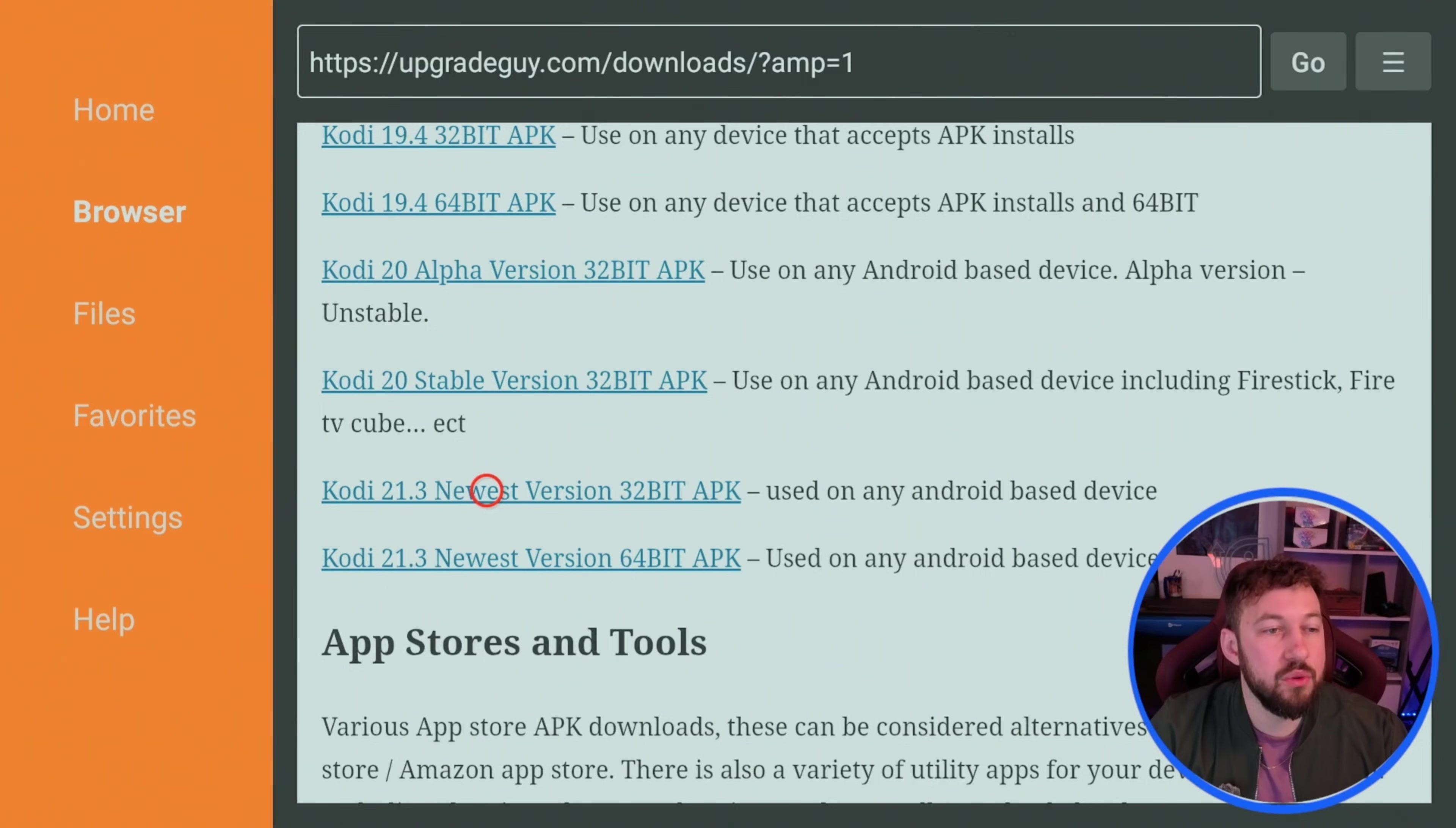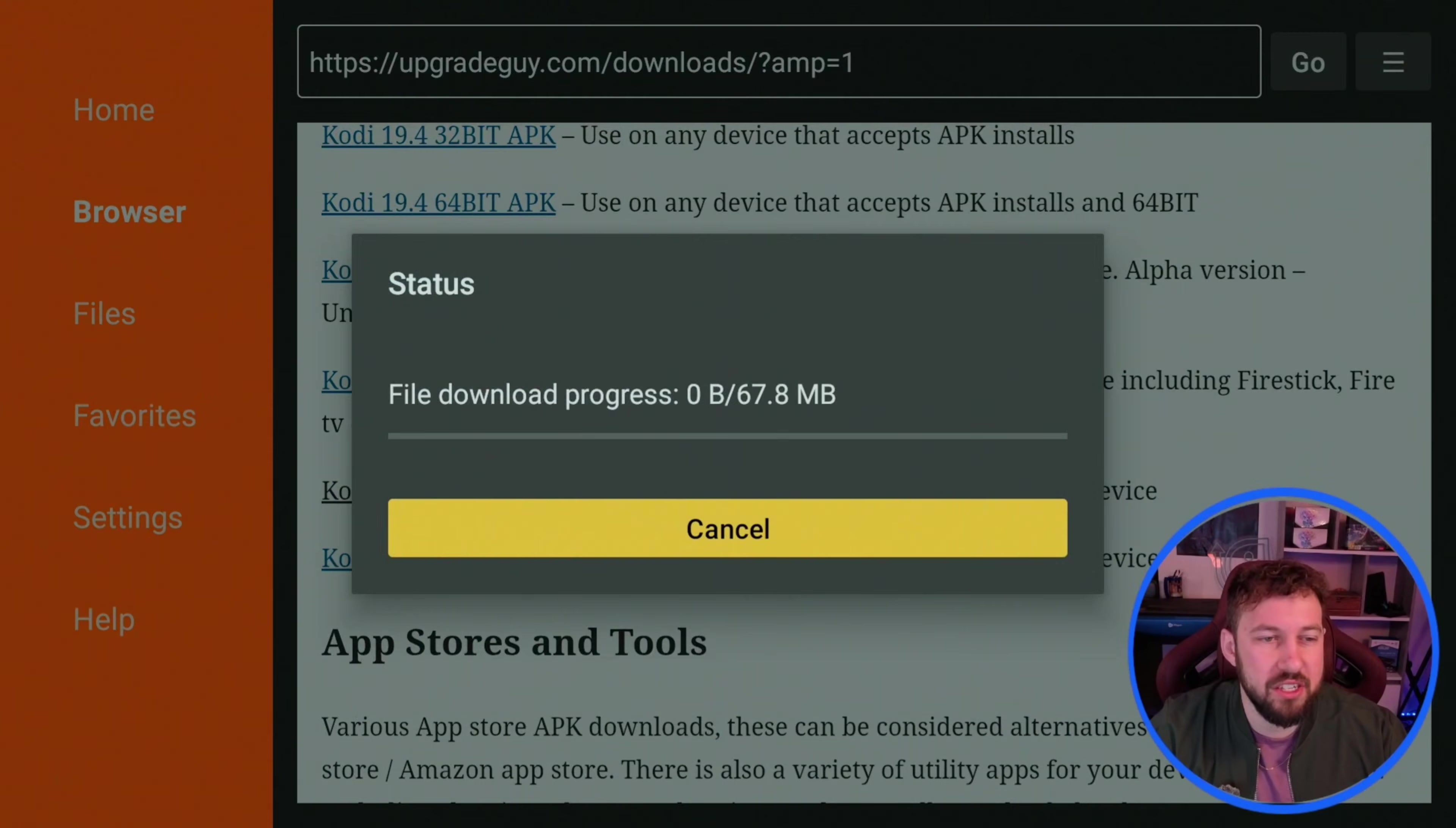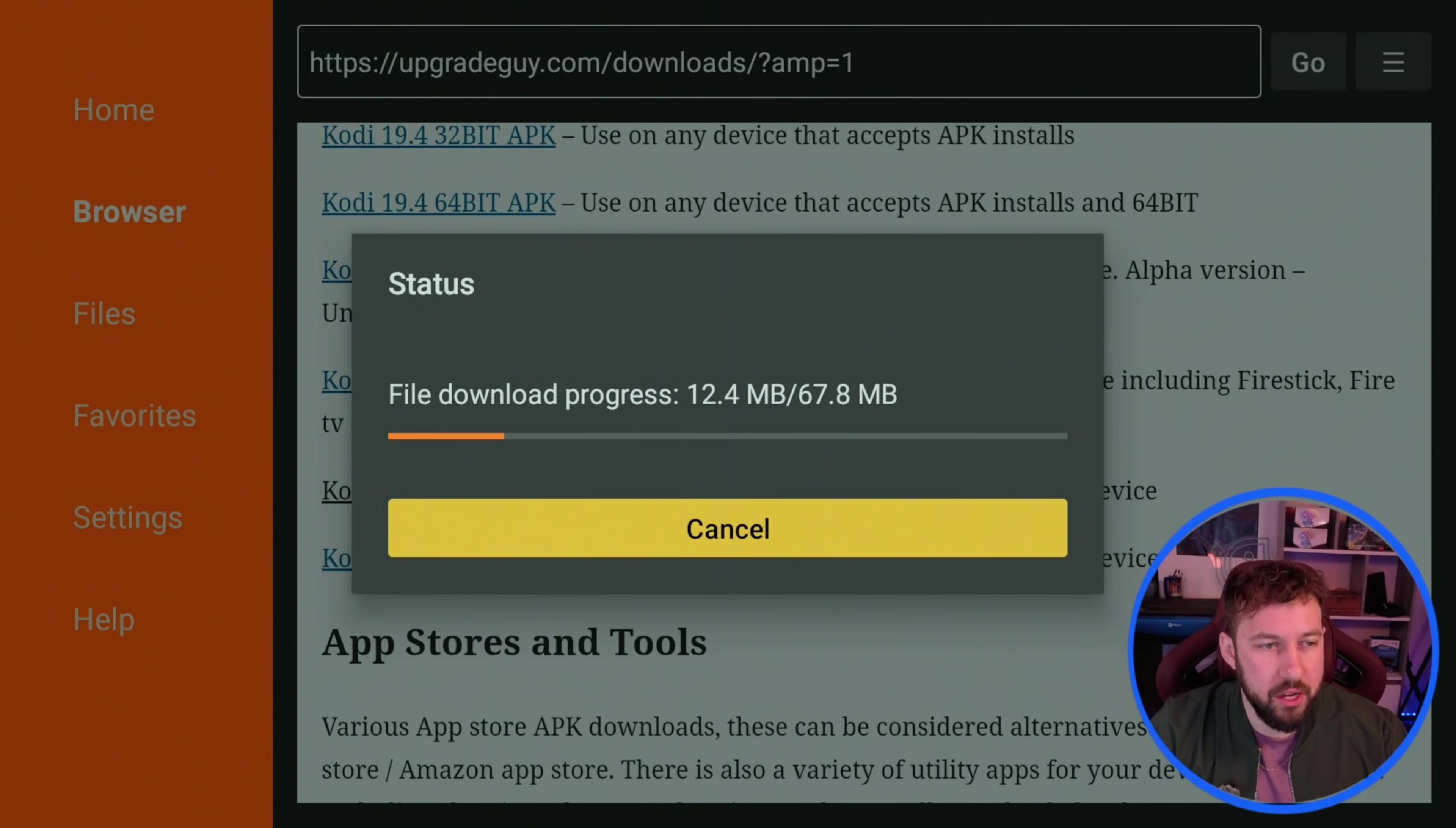Now there's only some devices that are 64-bit. This would include an NVIDIA Shield TV Pro and I believe a Fire TV box which is a really old device. Everything else is 32-bit, so just select the 32-bit. It's going to start to download the actual application right here. So just let this go through really quickly.